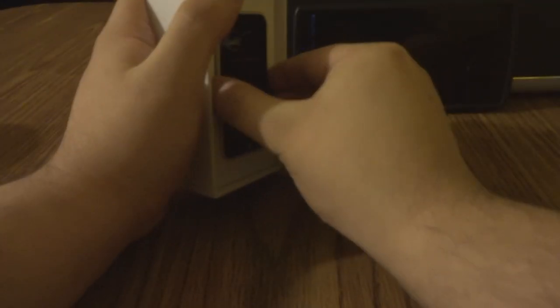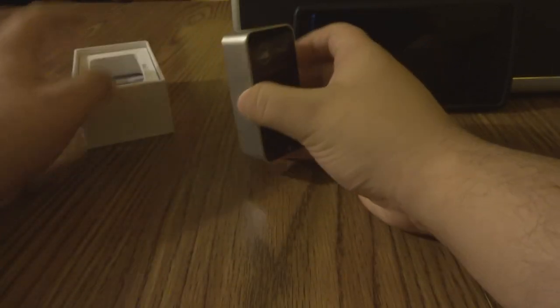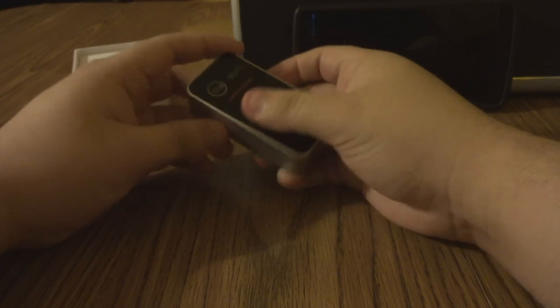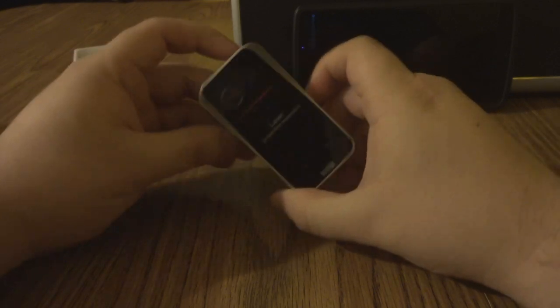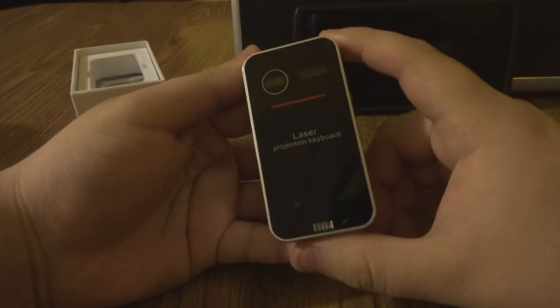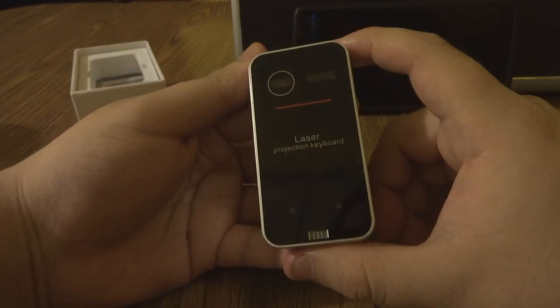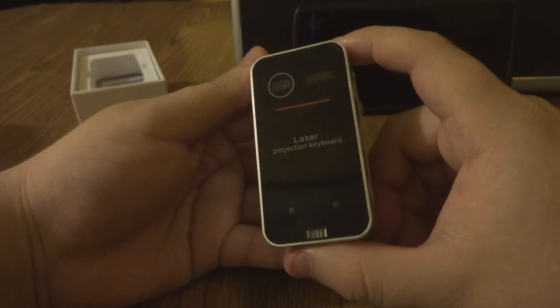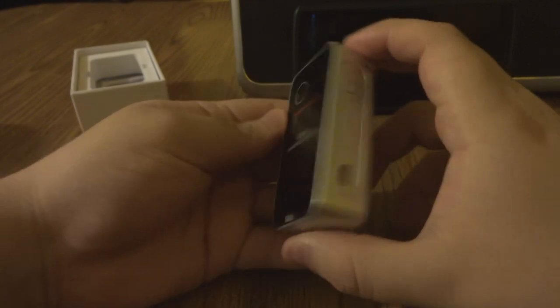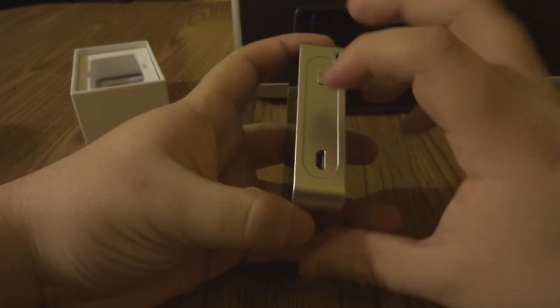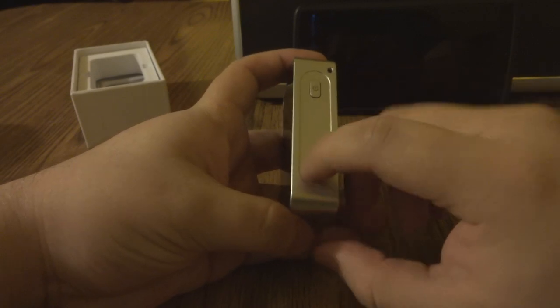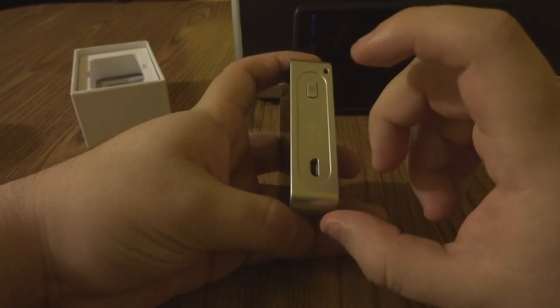So it is a Bluetooth device, just kind of hard to take it out. Here we go, so here it is. Take a good look at it. Here is your on button, and it's a USB micro charging device.